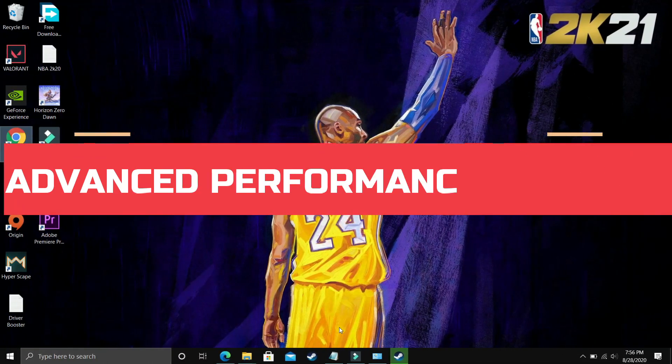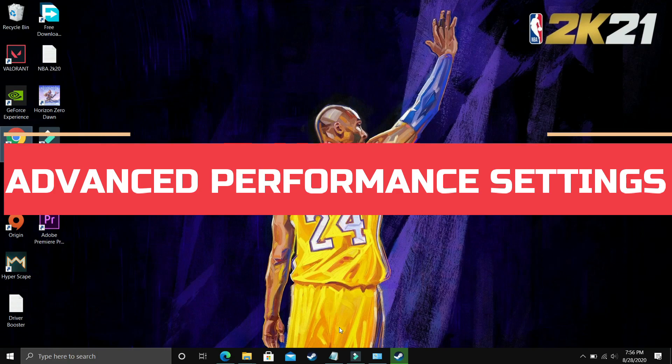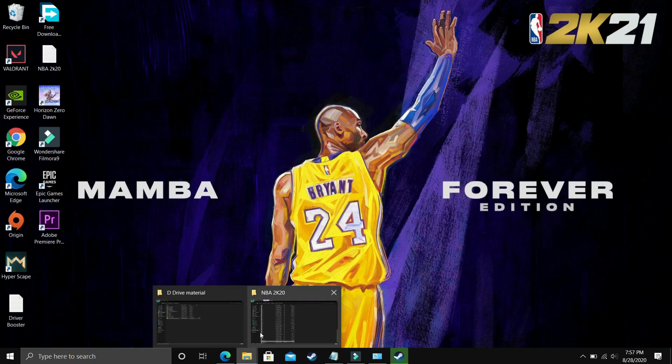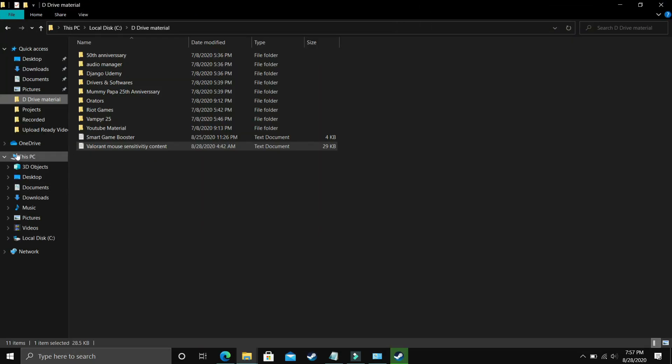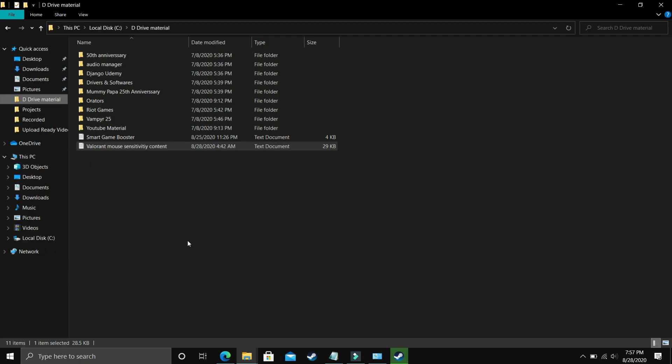I found this step after searching on many forums related to this topic, and it is working for most users. What you have to do is go to File Explorer, go to This PC, right click on it and go to Properties.